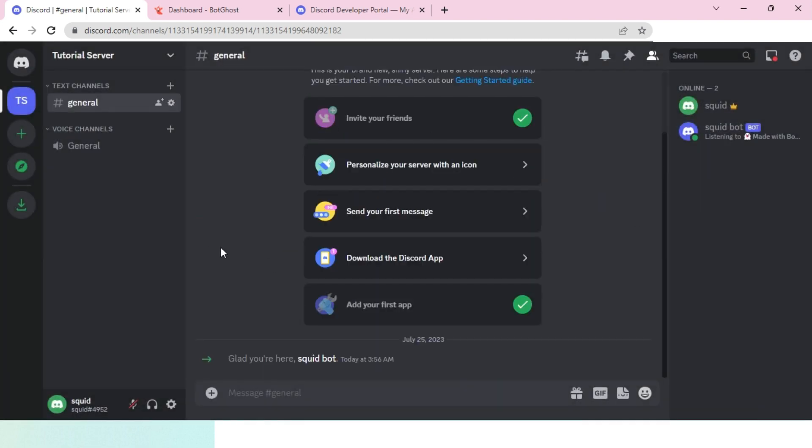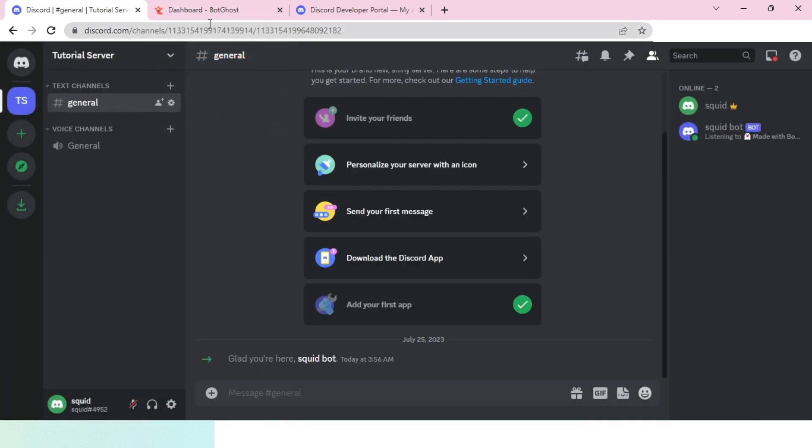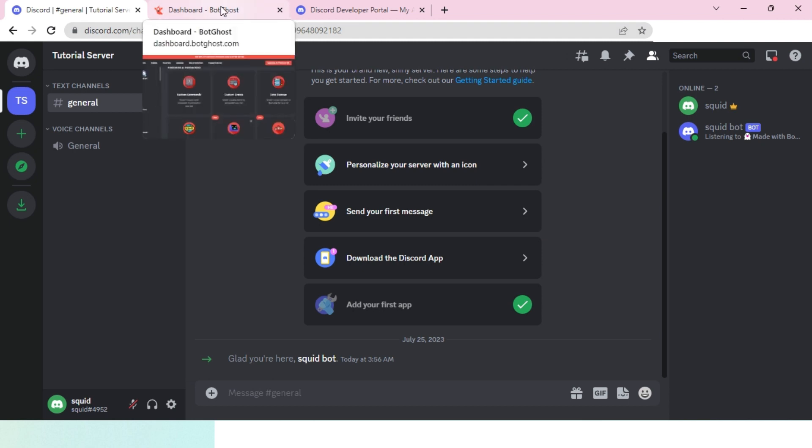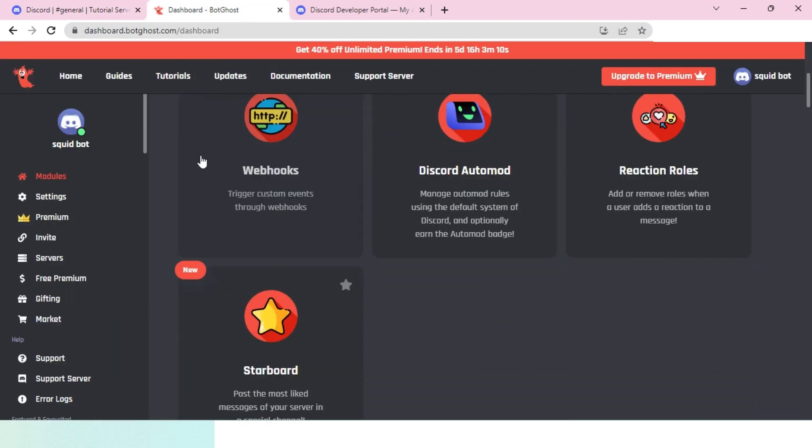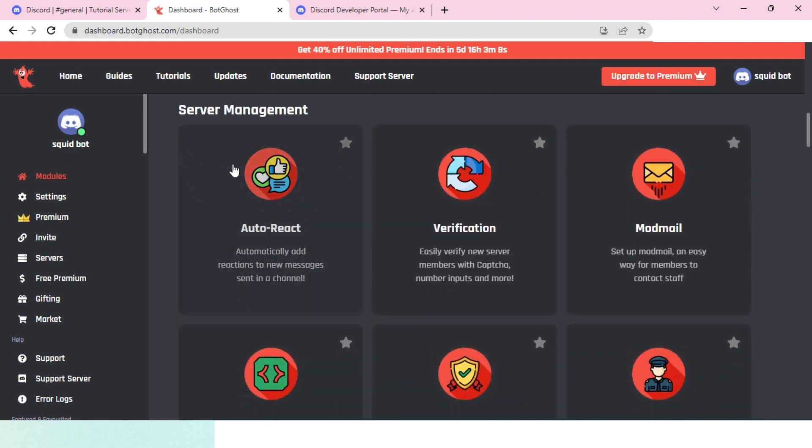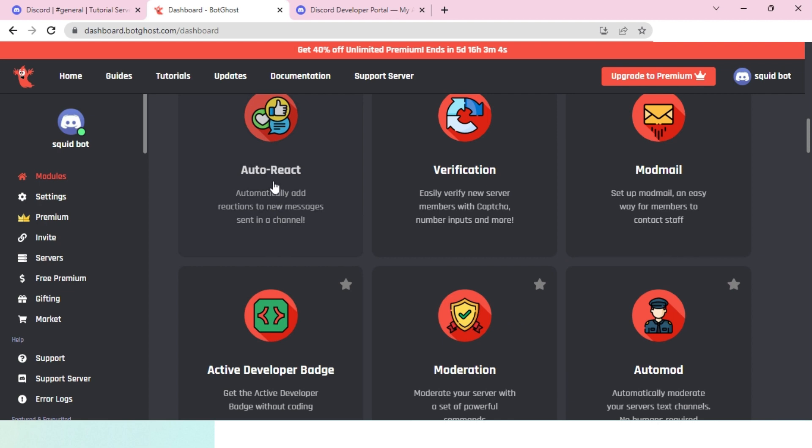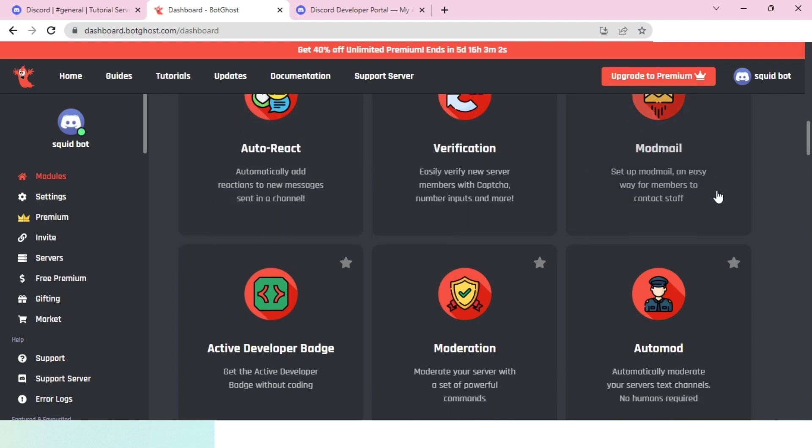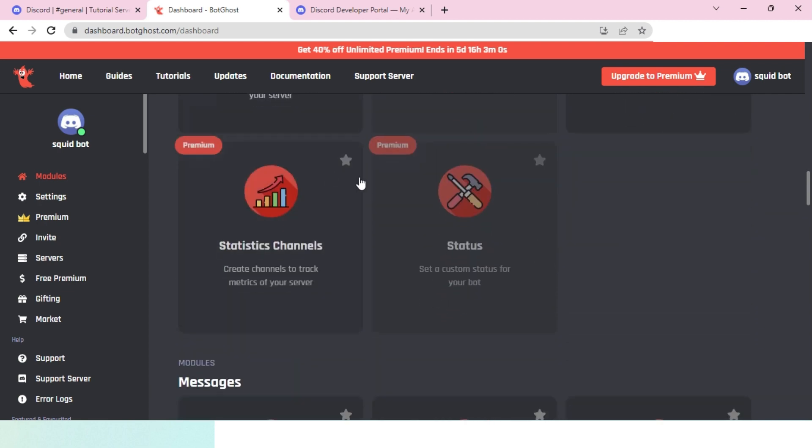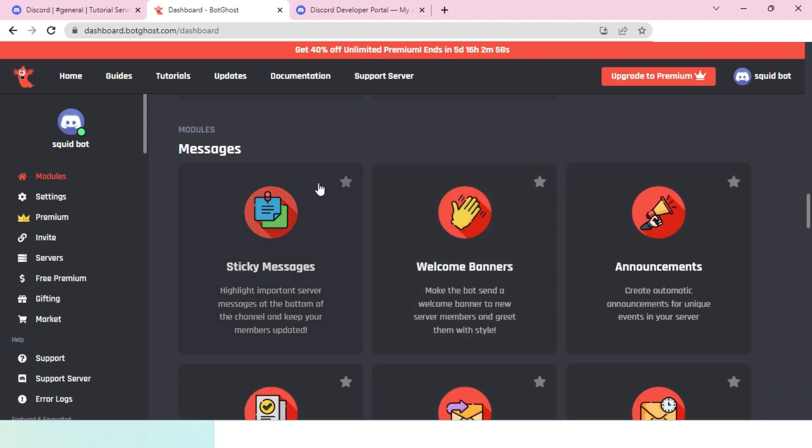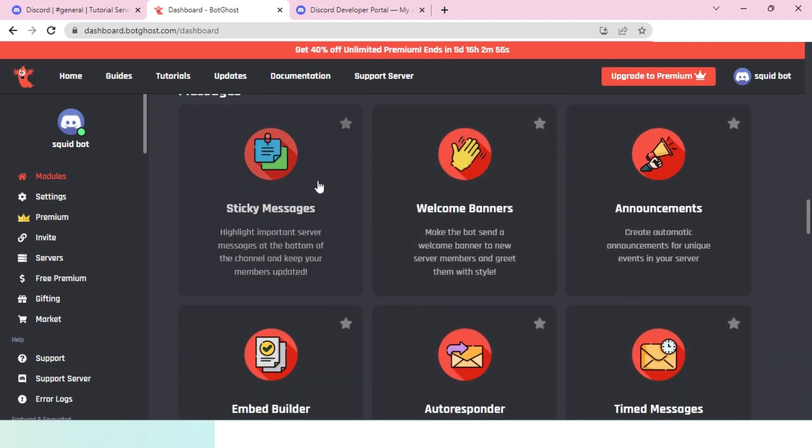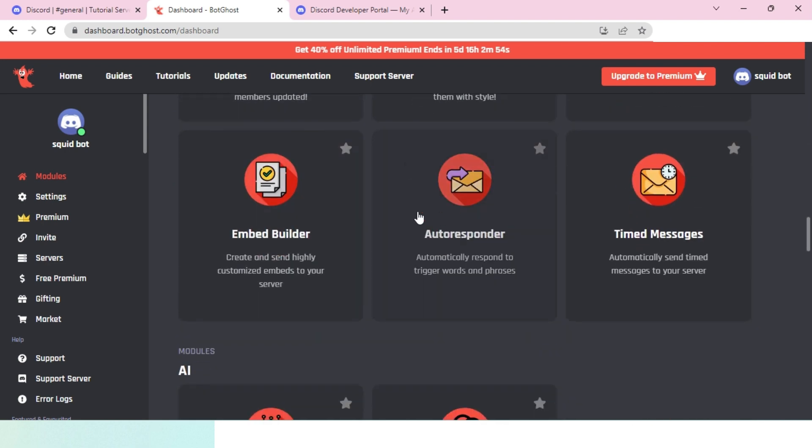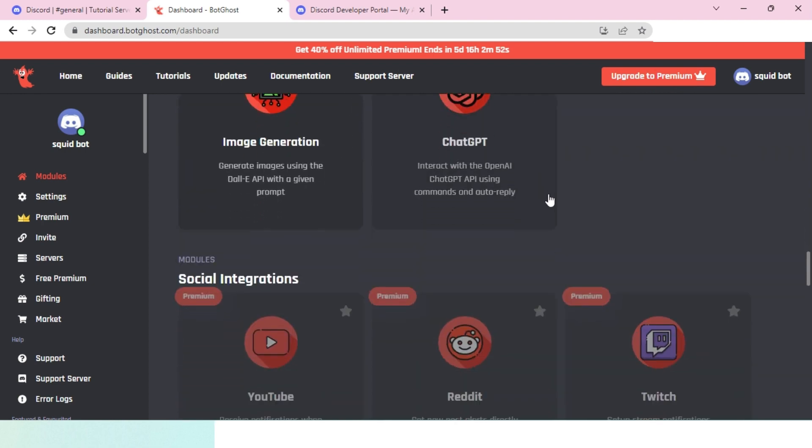Now I will enable a few commands. The way you do that is by going over to BotGhost and scrolling down a little bit. You'll see all of these commands such as auto react, verification, mod mail, auto mod, and if you go down even more you'll see a lot more commands.